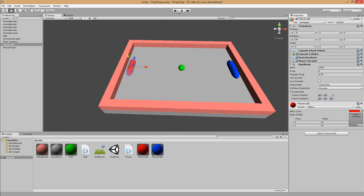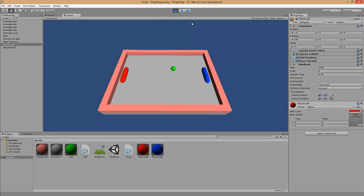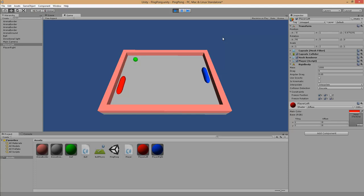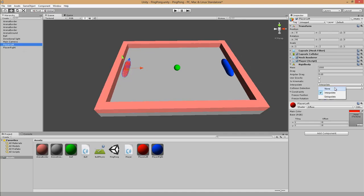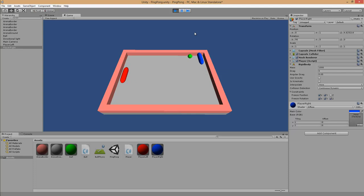If we start the game again and move the left player, you can see we cannot exit the arena. However, we can sometimes still penetrate the border slightly. To prevent this, exit game mode and disable the interpolation. Now let's test — it's working. We cannot leave the arena with our players.